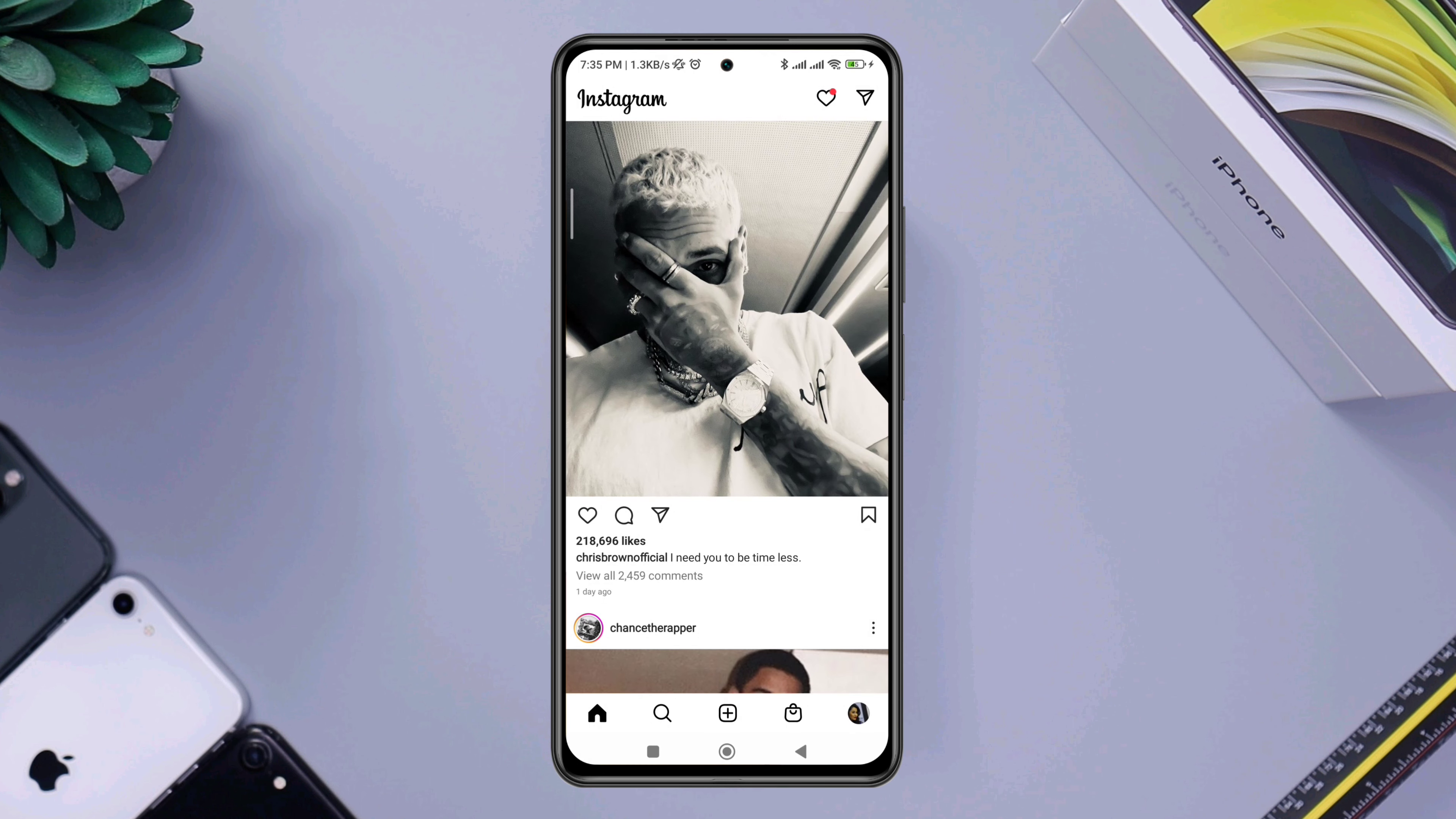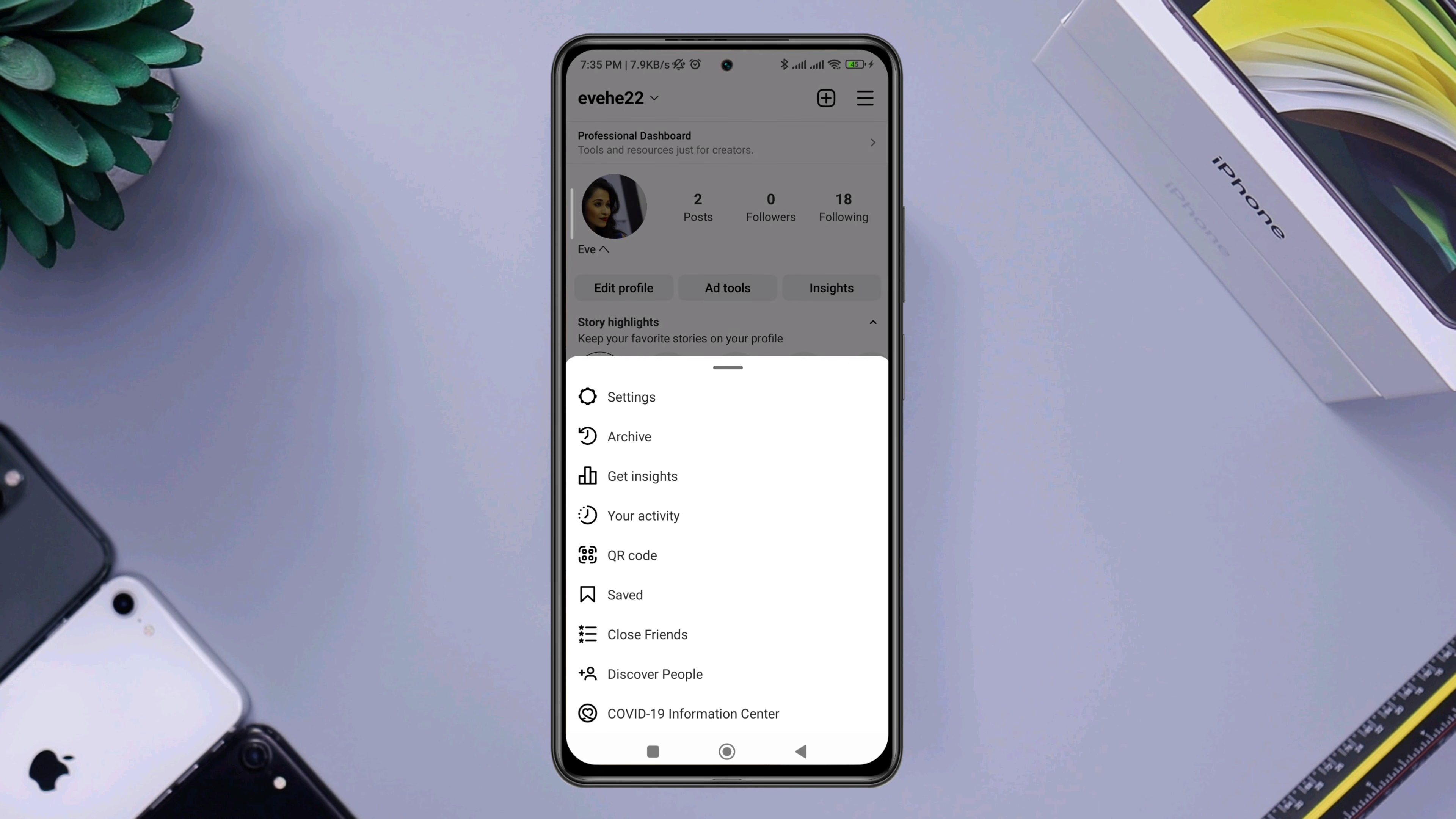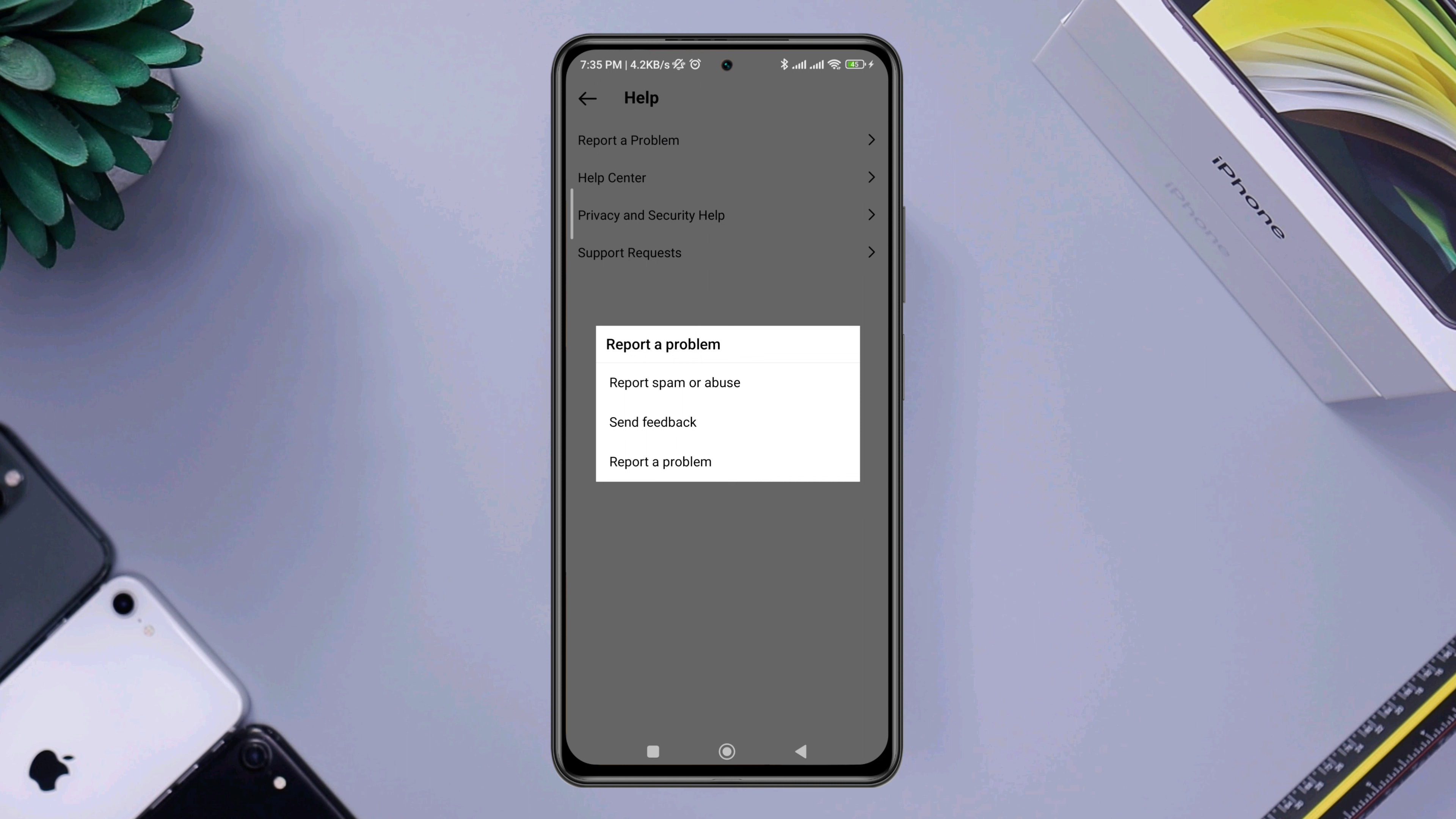After that, tap on the profile of your Instagram account. Then tap the three dots, tap settings, scroll down, tap help, tap report a problem, tap report a problem again.